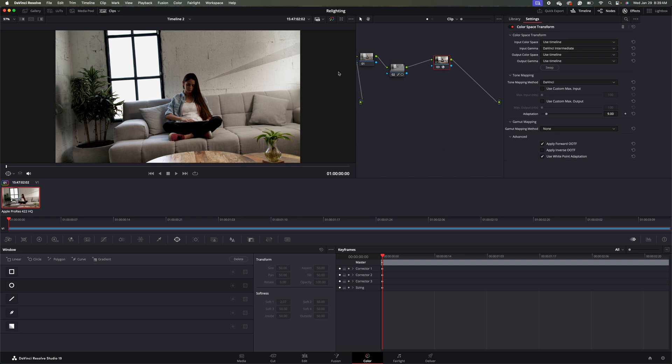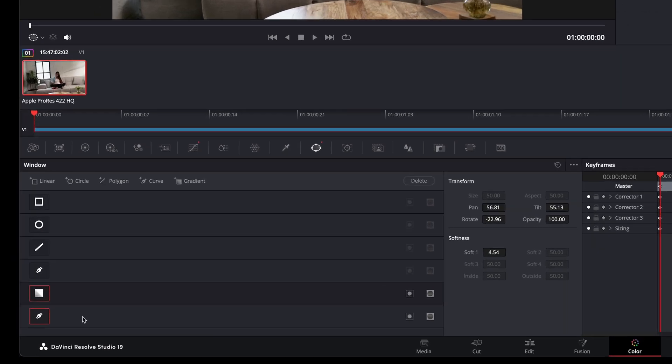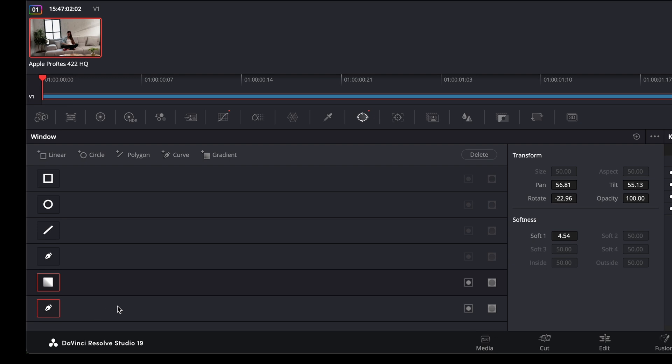So we want to soften the edges. So we're going to come back to our Mask node here. We're going to come back down to our Window node here. And we're going to click on our Pen Mask here. And then we're going to go to the Softness. And we're going to turn the Softness up.